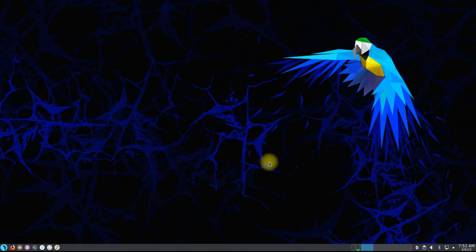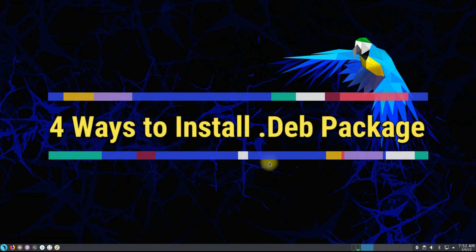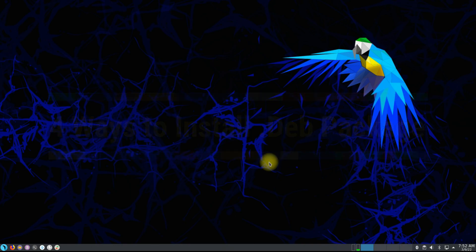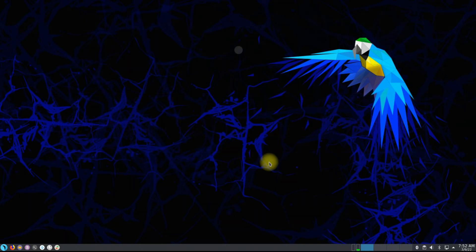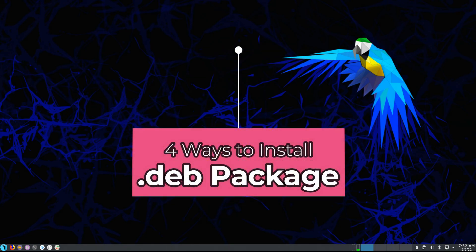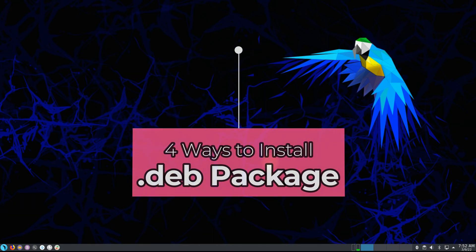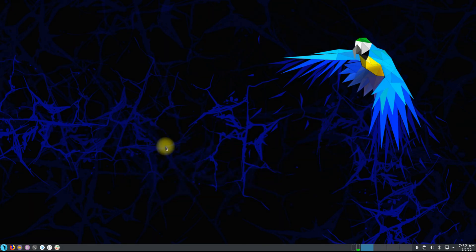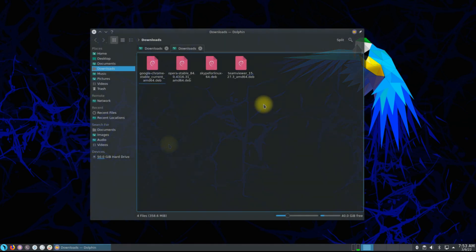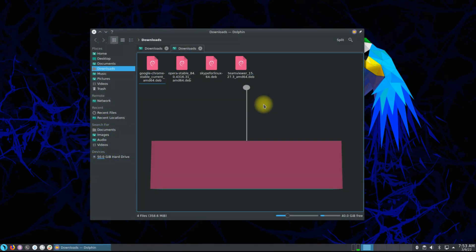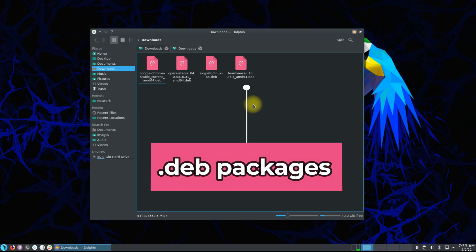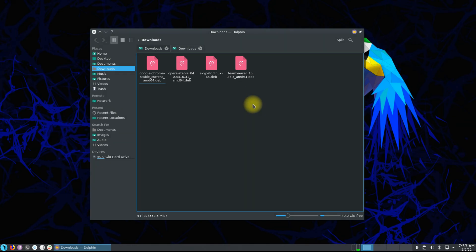Hey mates, welcome to Tech Solutions. Today's video is for Linux beginners who want to learn Linux a bit more. In this video you will learn how to install a Debian package on your Debian and Debian-based Linux distros. There are four ways to install any Debian package with a .deb extension, so stick with the video till the end. We have multiple deb packages like Google Chrome, Skype, and more. Let's start — open the terminal app on your Linux.